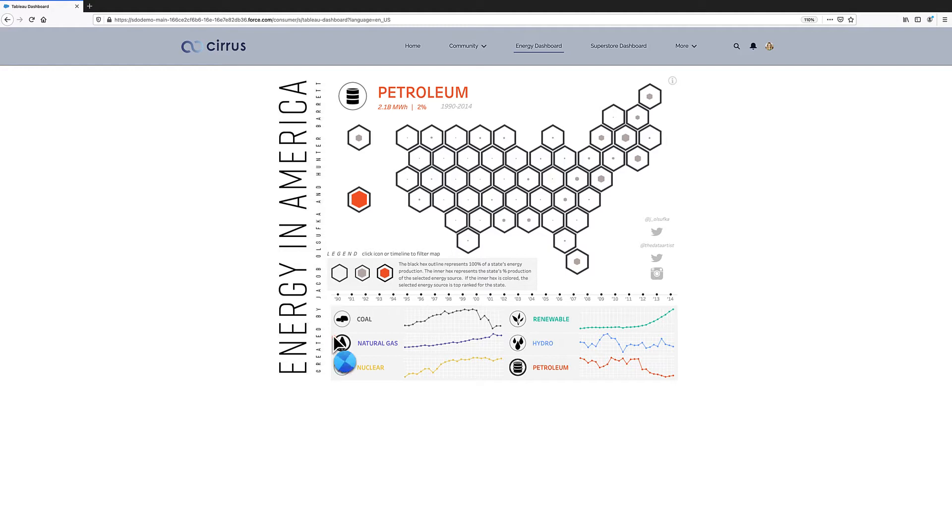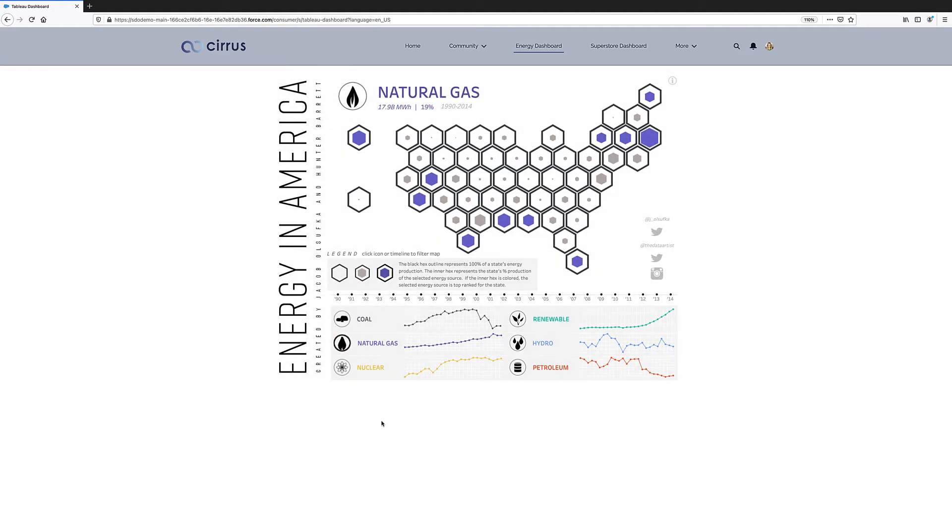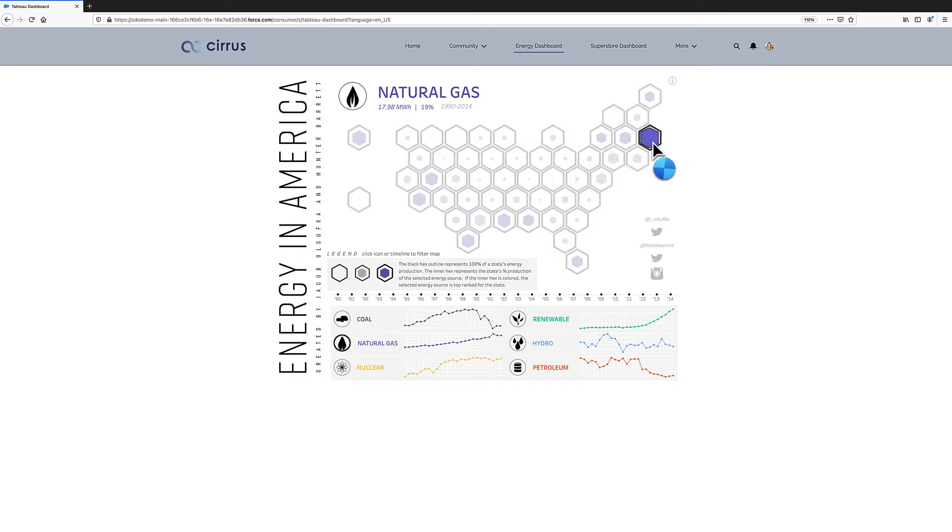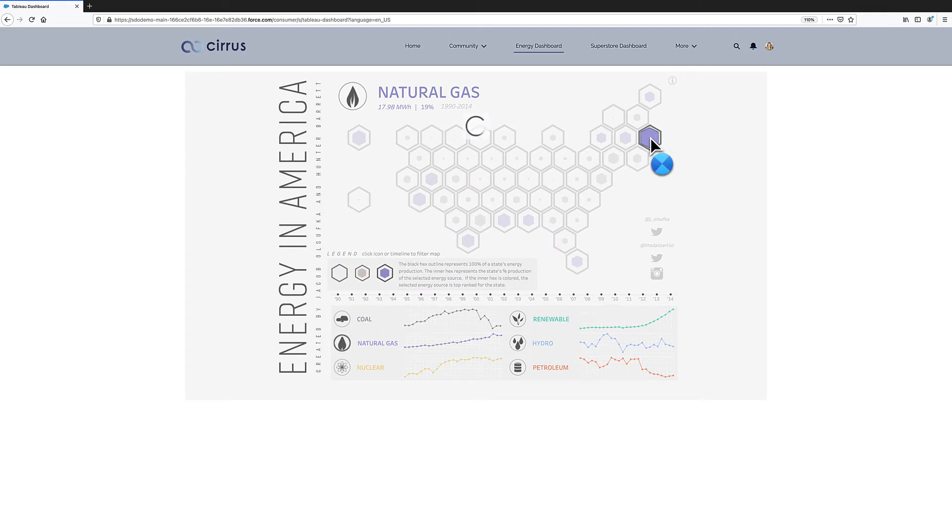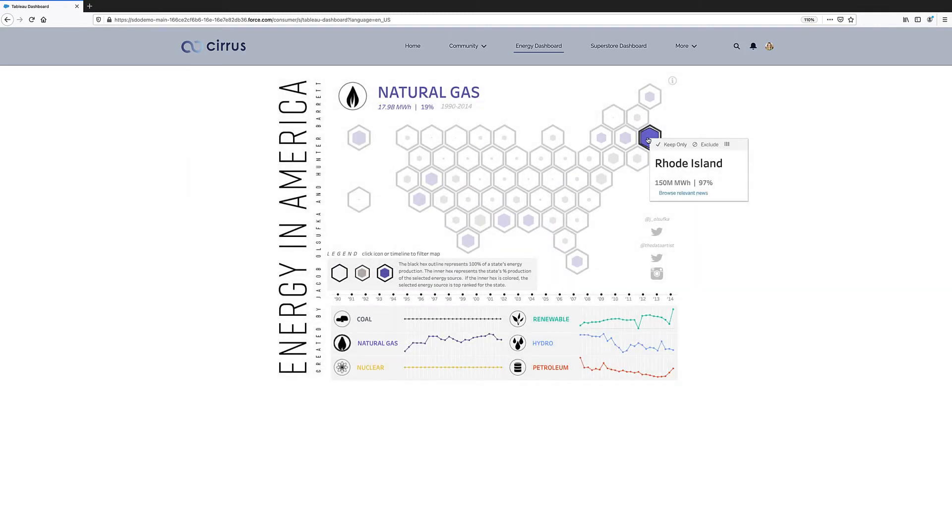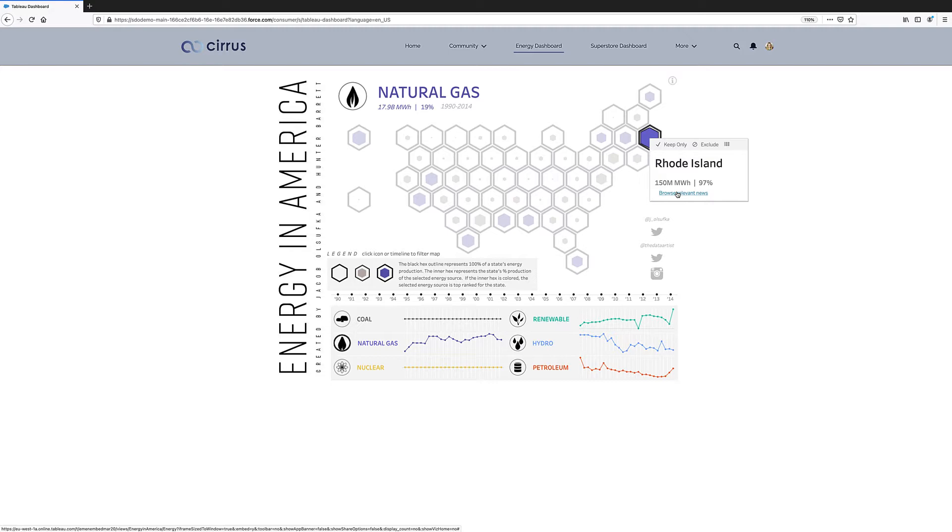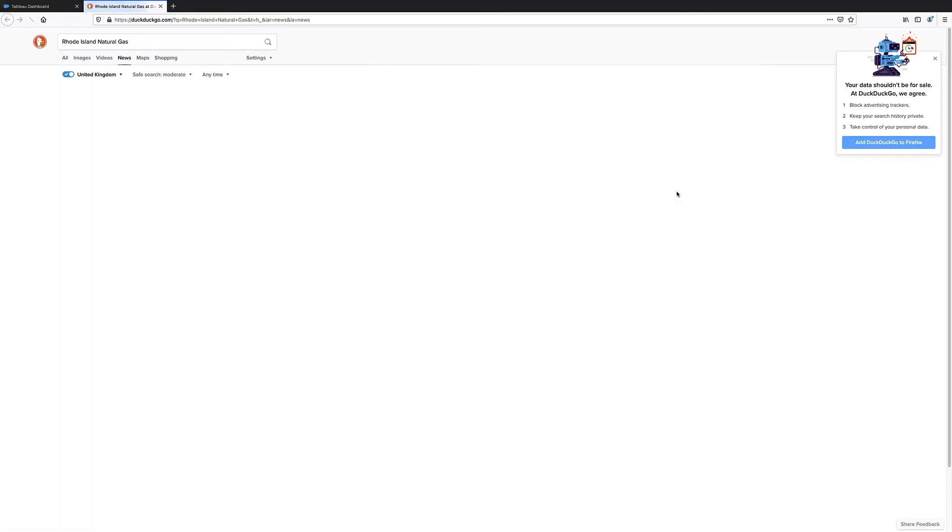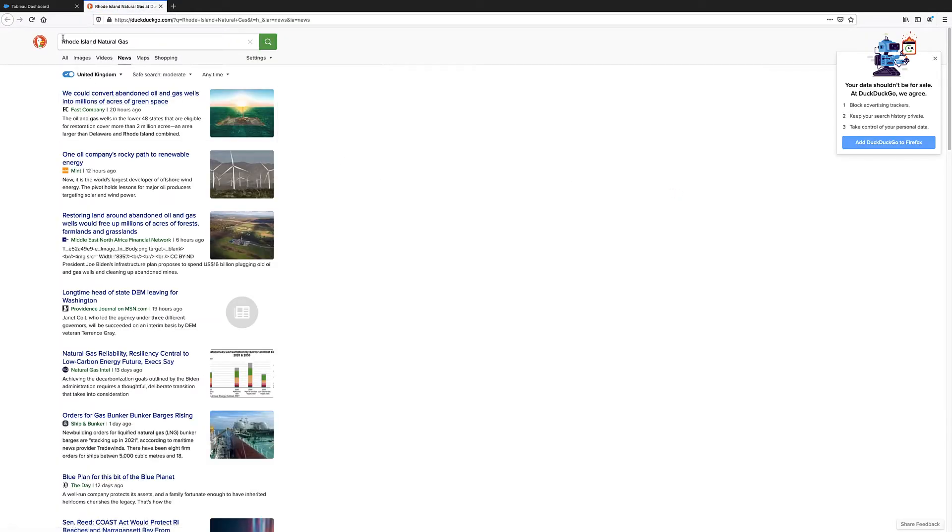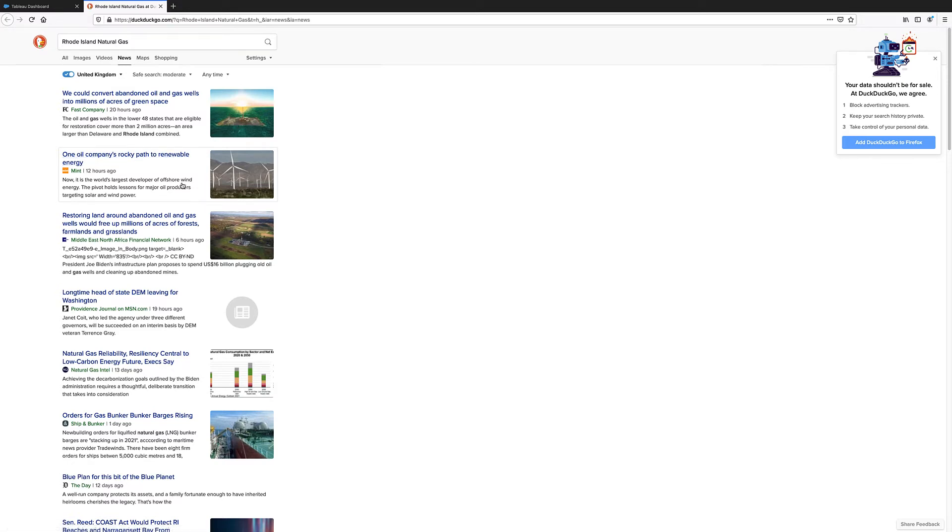But she cares about natural gas today. She wants to understand what is the state producing the most amount of natural gas. And from visual cues, she notices that Rhode Island is the one. And when she clicks on that, the system presents her with an option to actually drill down and understand what's happening in Rhode Island. So you notice I clicked first in natural gas down at the bottom and then in Rhode Island. So now she's going to take an action based on this contextual selections. And off we go. Now we have a search engine for natural gas in Rhode Island. And she sees that there's a path to renewable. Natural gas is going away. Oil is going away. Gas is going away. That's good news for her.